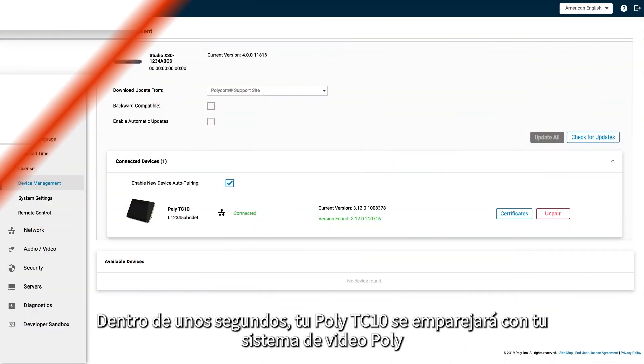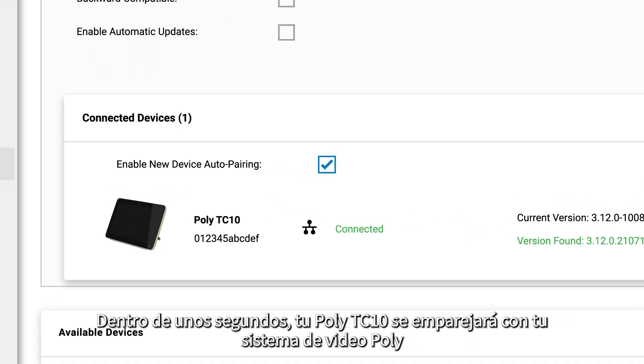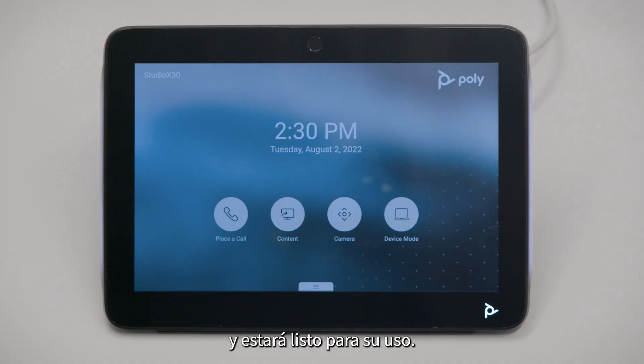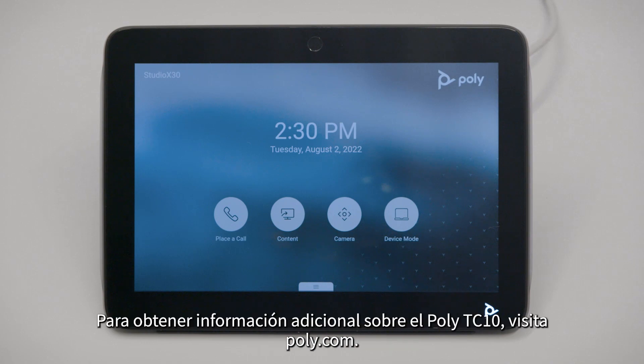Within a few seconds, your PolyTC10 Touch Panel will be paired with your Poly video system and be ready for use.